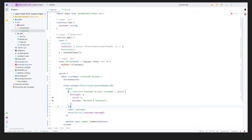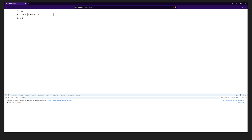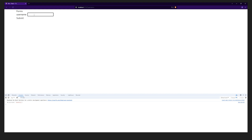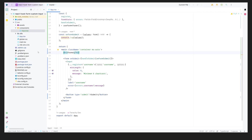Back in the browser, if I type something like 'tenacity' and submit, we get the username logged. If I submit with not enough characters, the form validates instantly — it's performant, causes few re-renders, and the error messages work as expected in just nine lines of code.